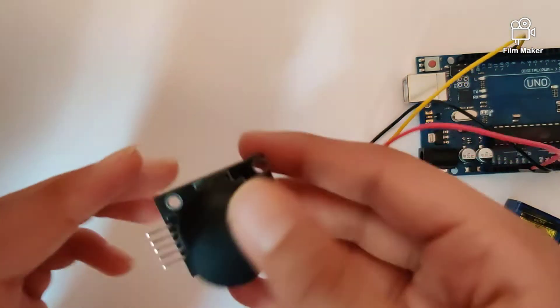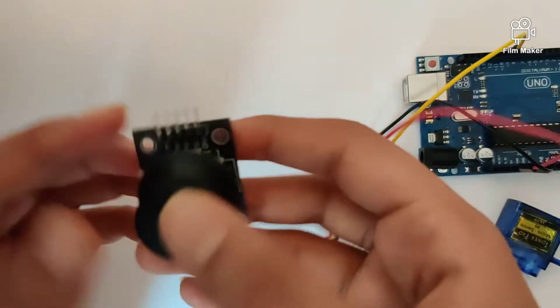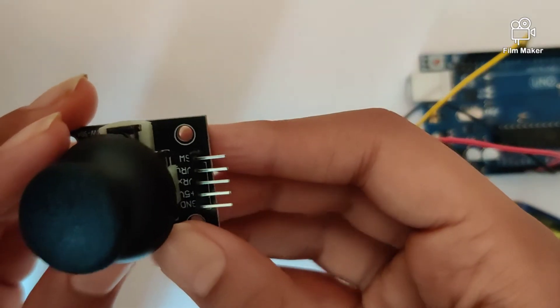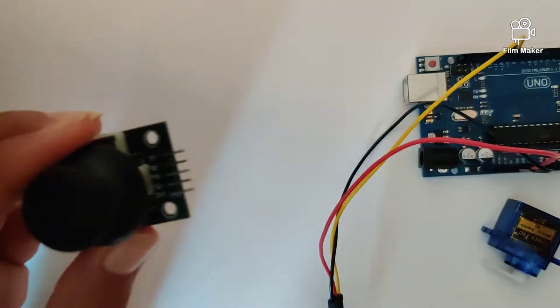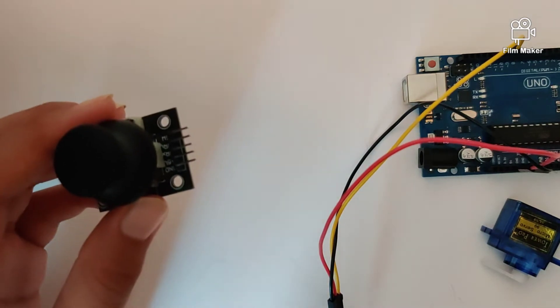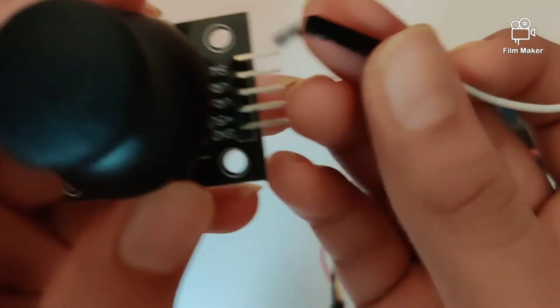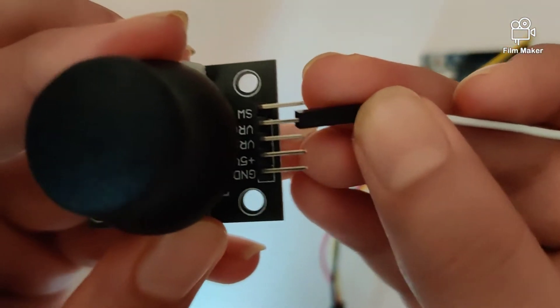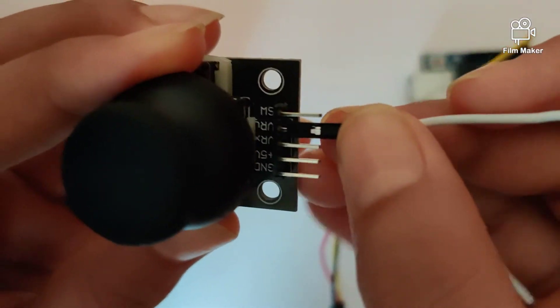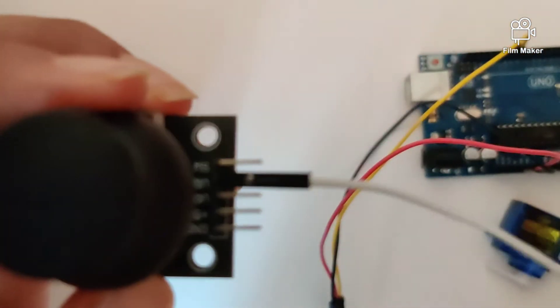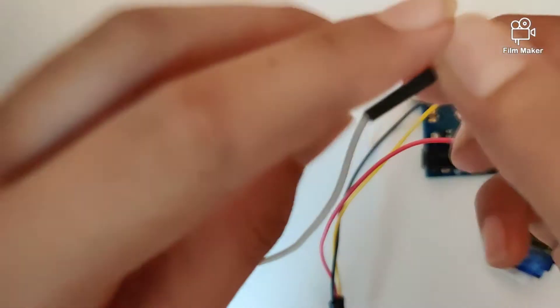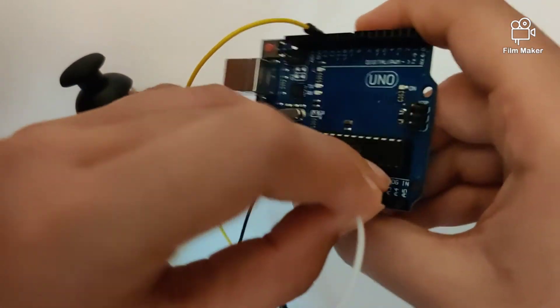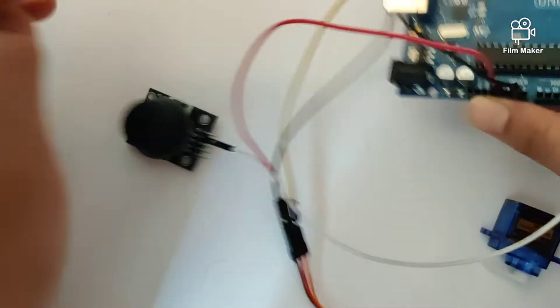Now let's start connecting our joystick. In the joystick there are five pins but we will only require three for this program. First of all we will require a wire from the y-axis of the joystick. We are going to pick up that pin and connect it to analog pin 5.